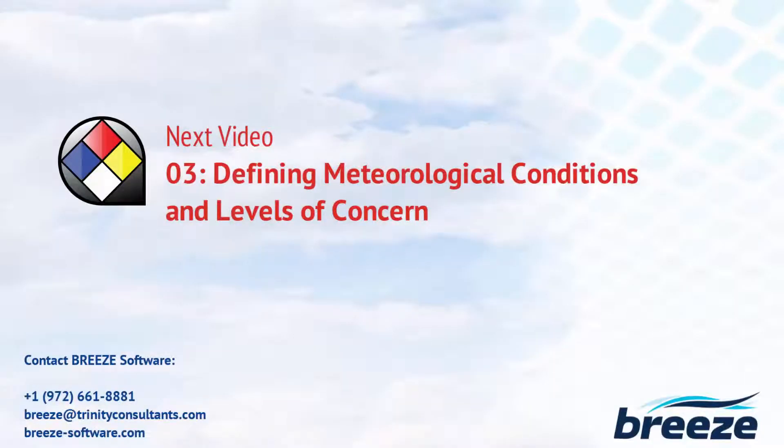The third video in the series will show you how to define the meteorological conditions and levels of concern for your model run.